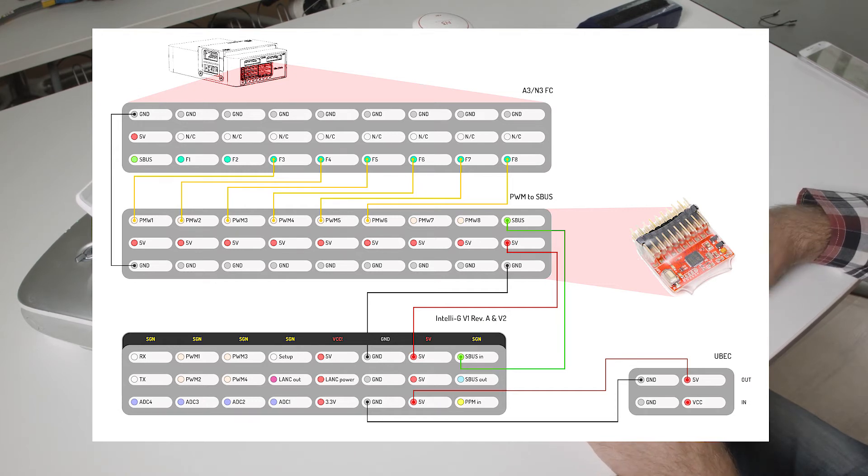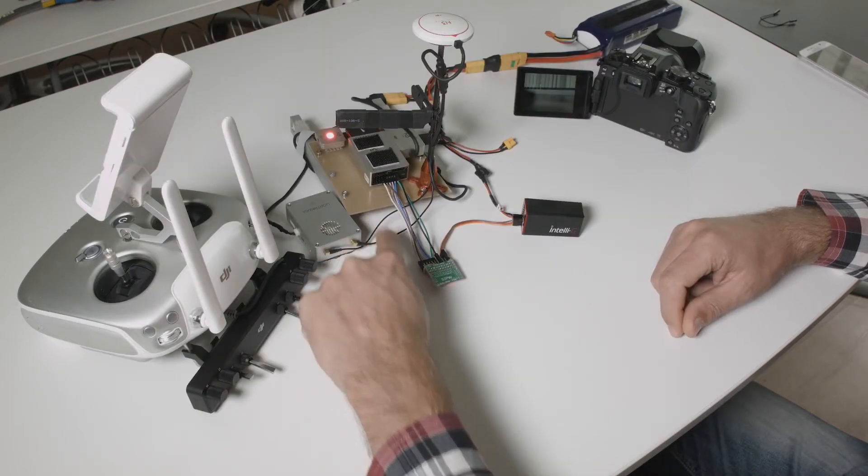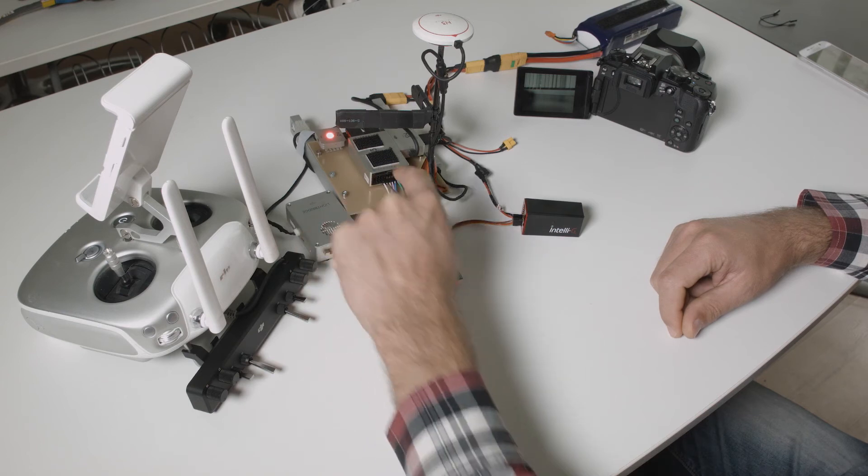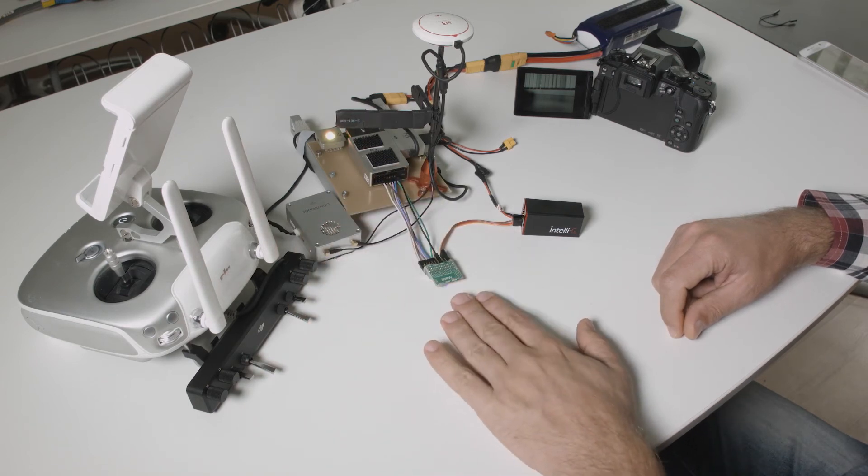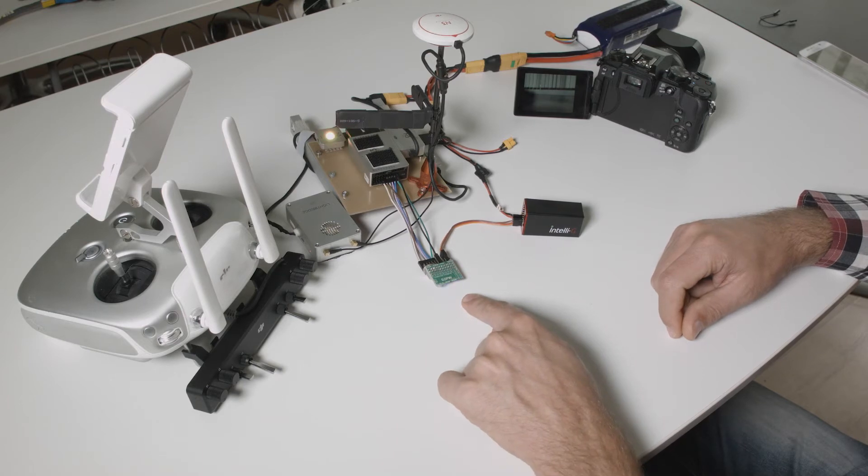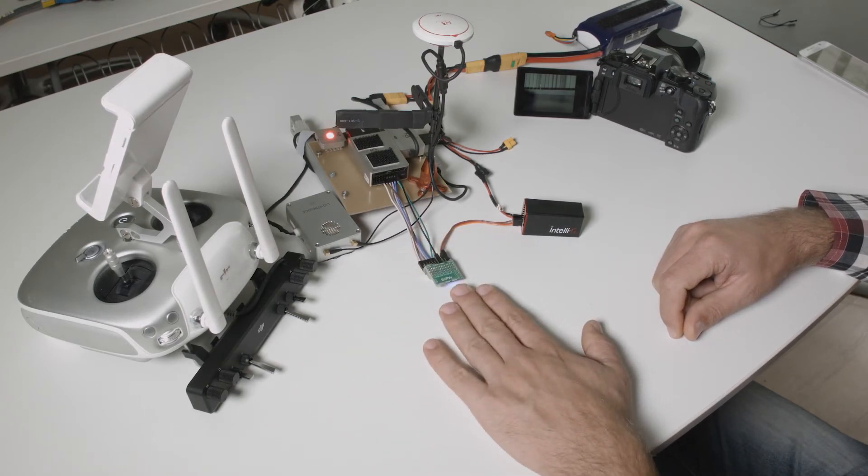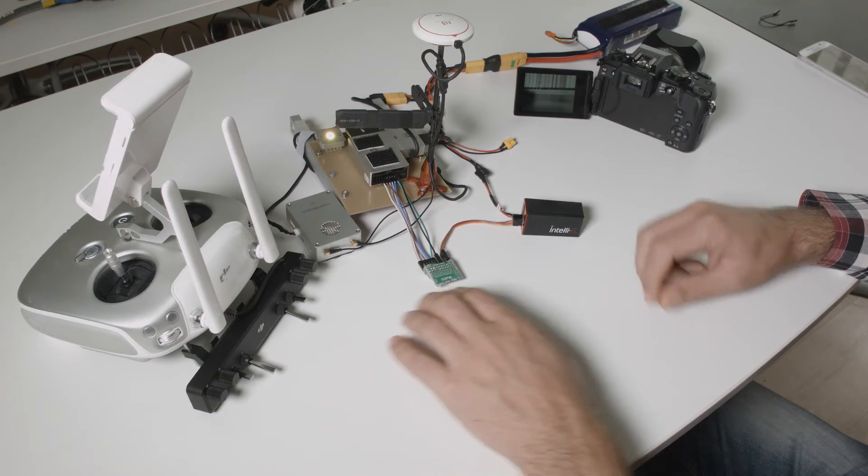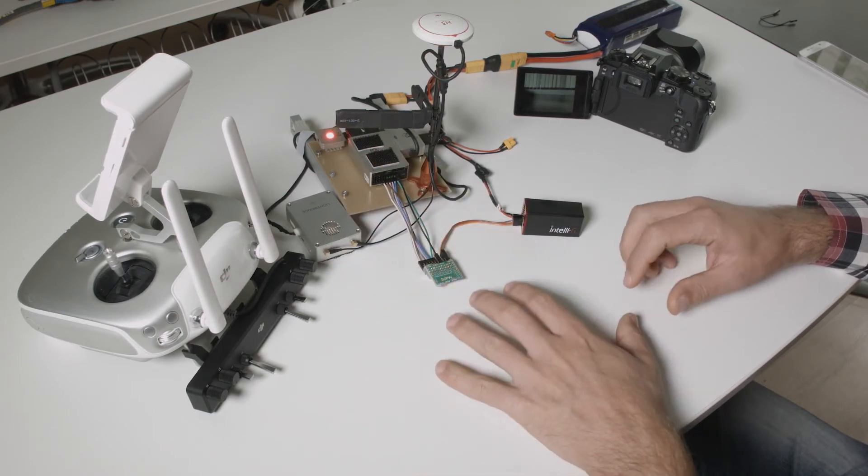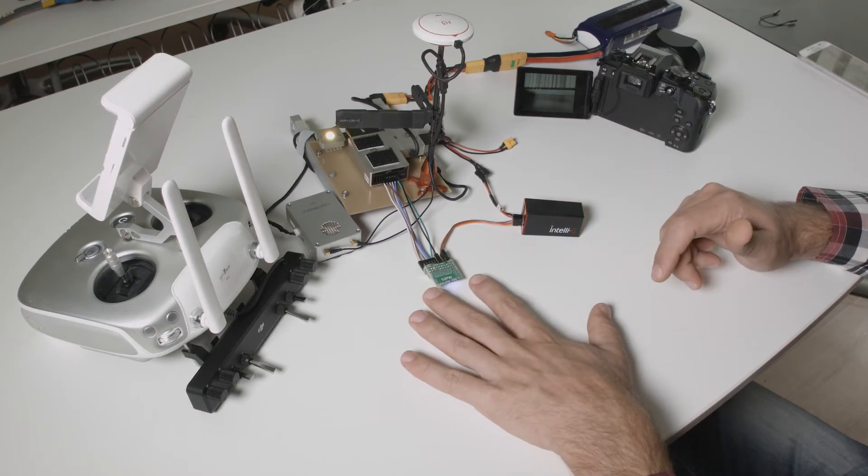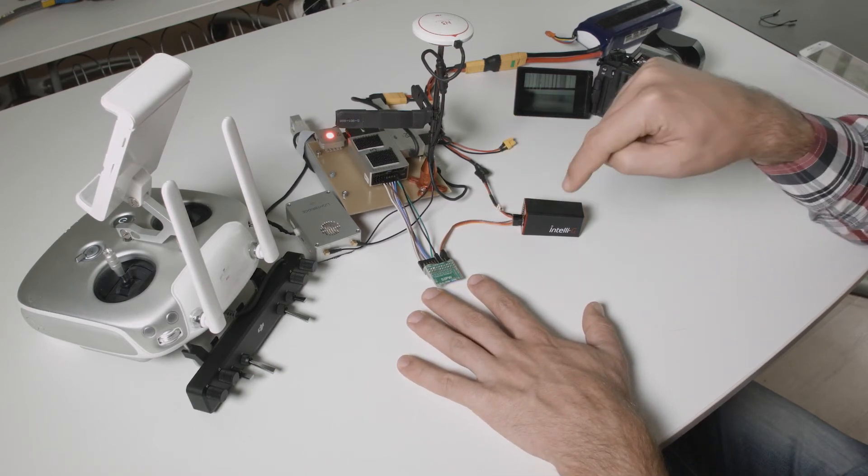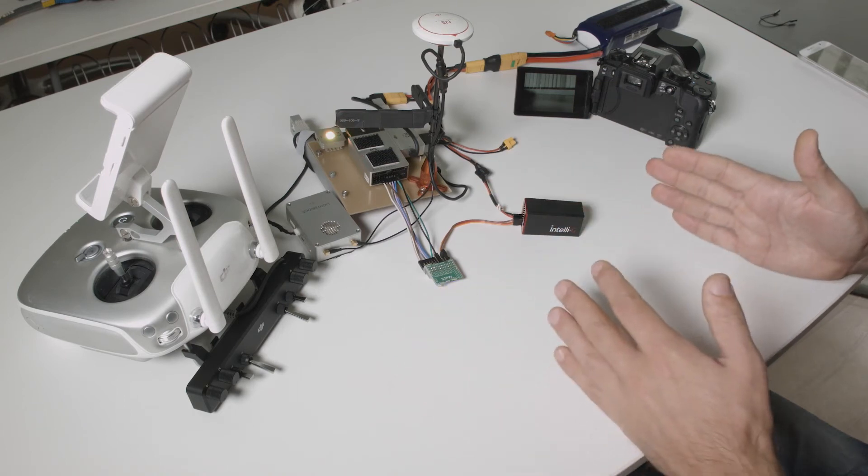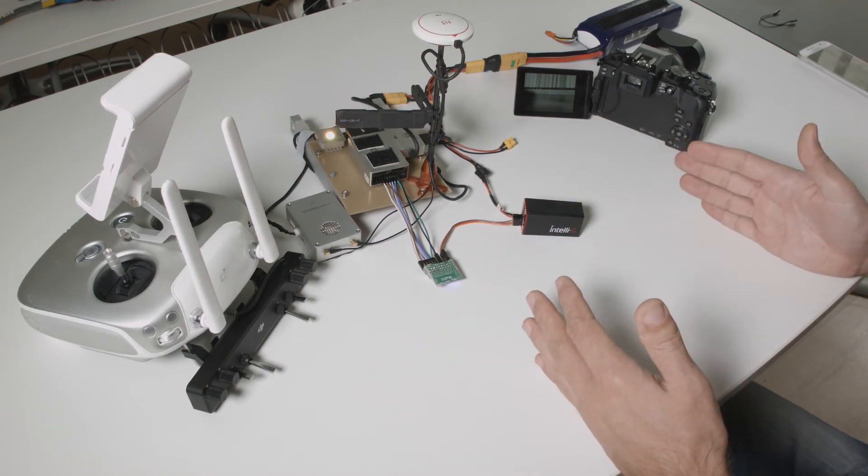We have here six simple wires connected from F3 to F8 to the input ports of this device here. This device is an inexpensive PWM to SBUS converter. The flight controller outputs PWM signals which are converted into SBUS so that we can bring all these six channels or even eight if you want into IntelliG.